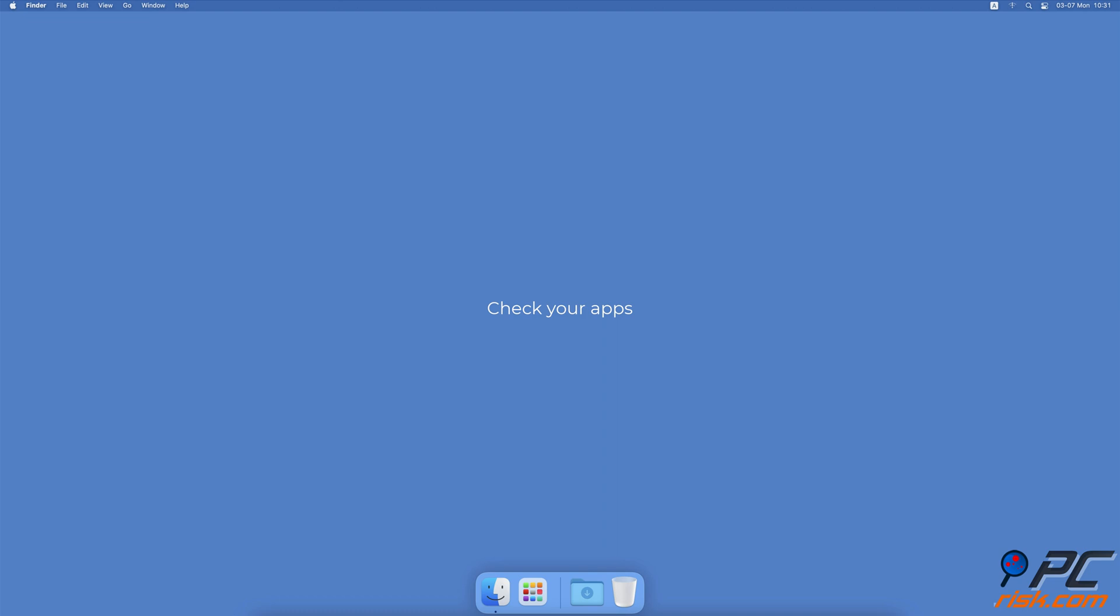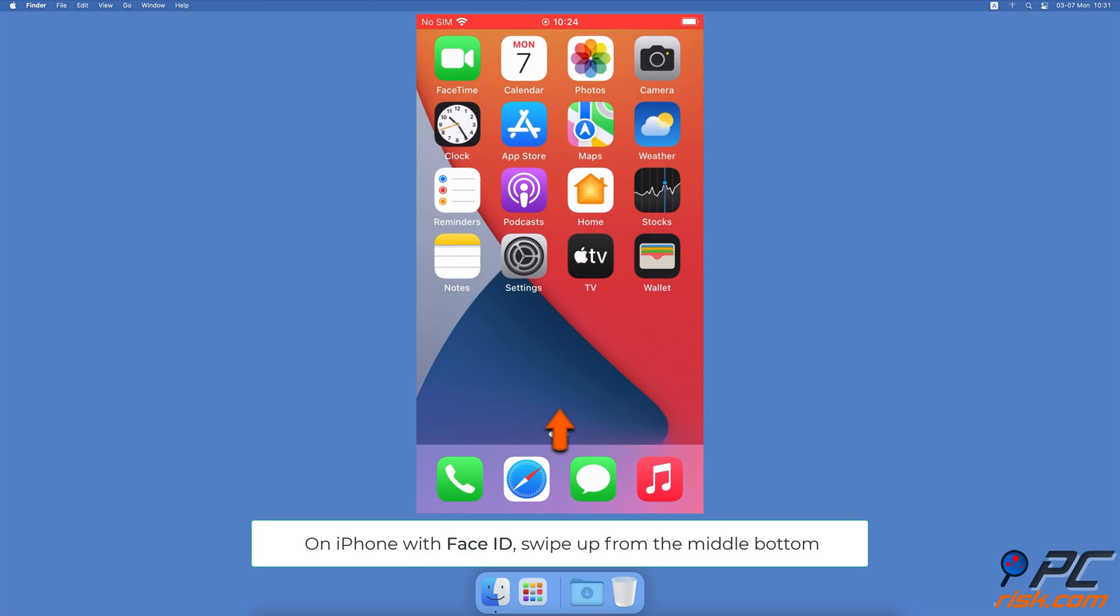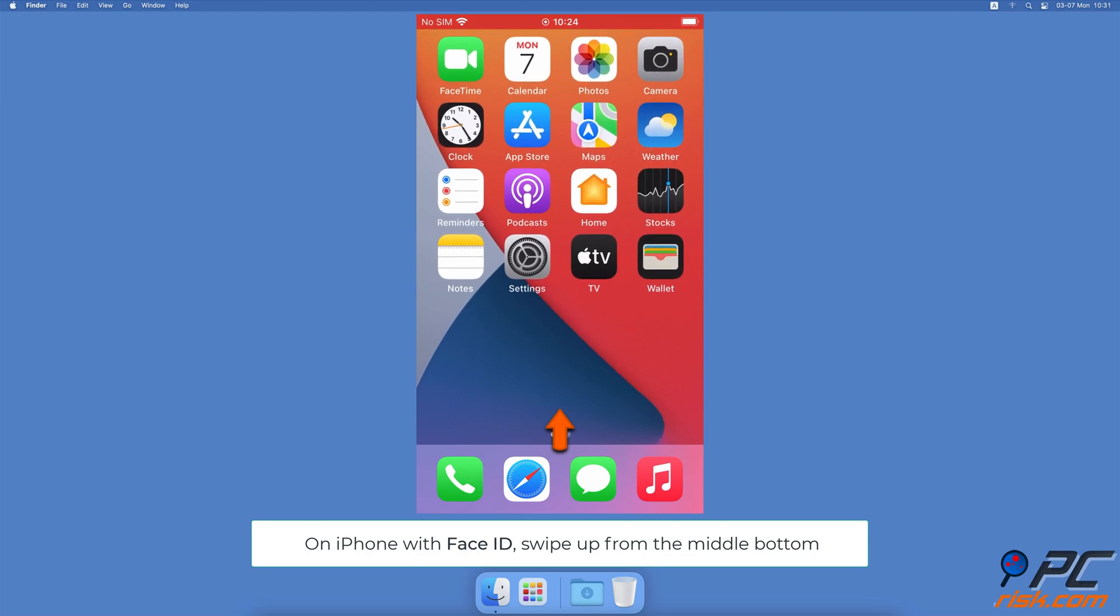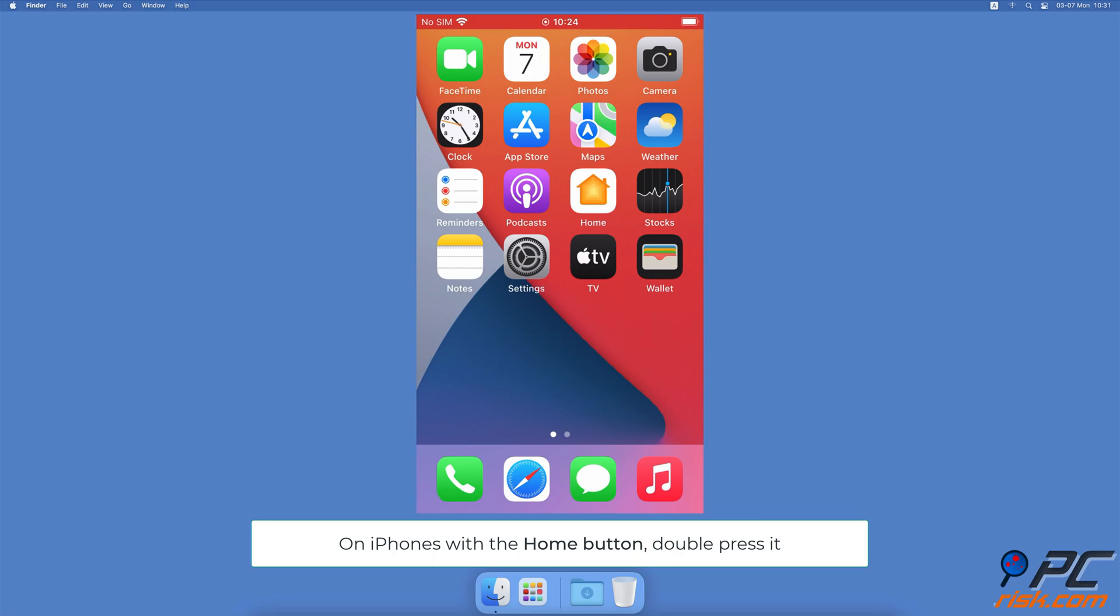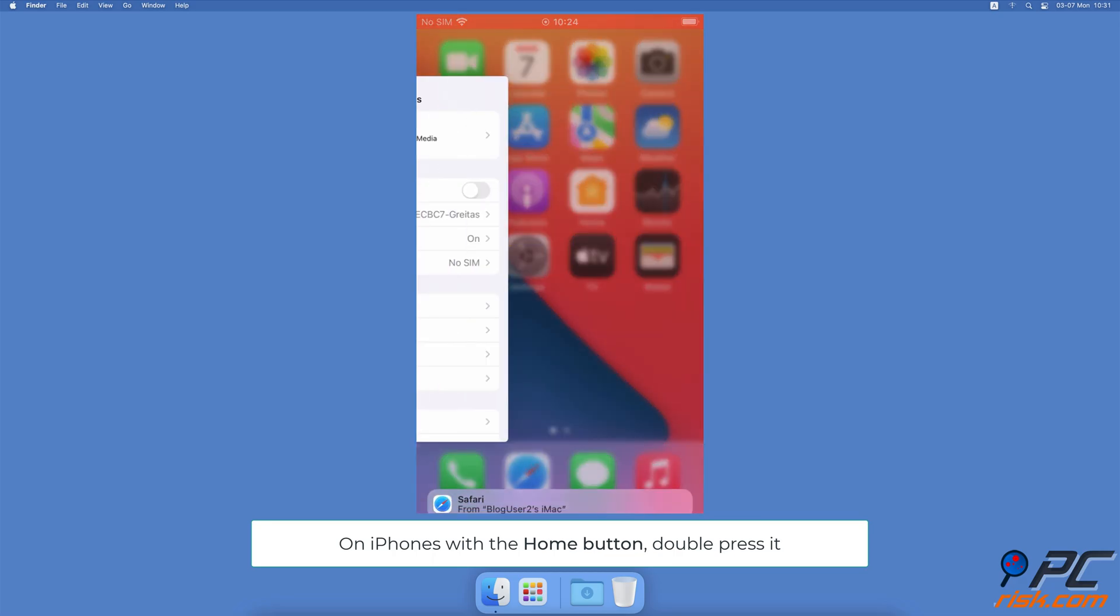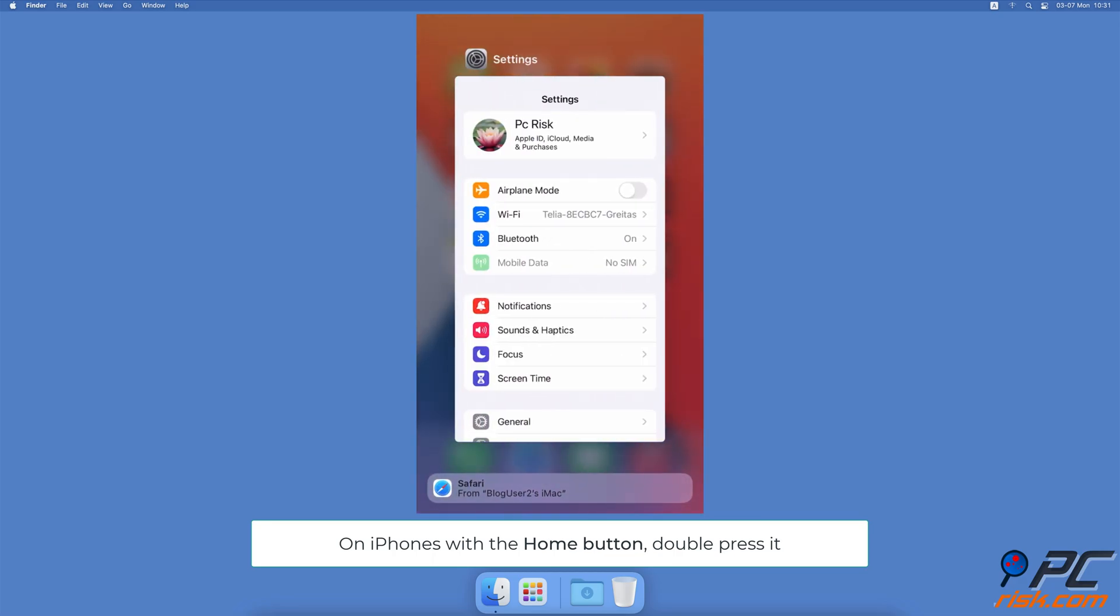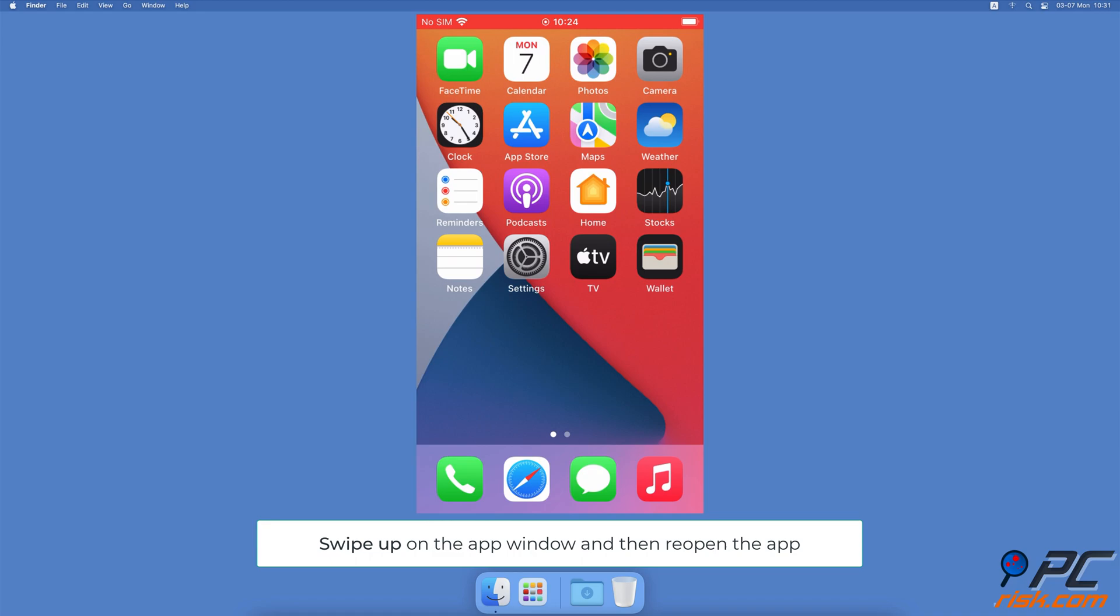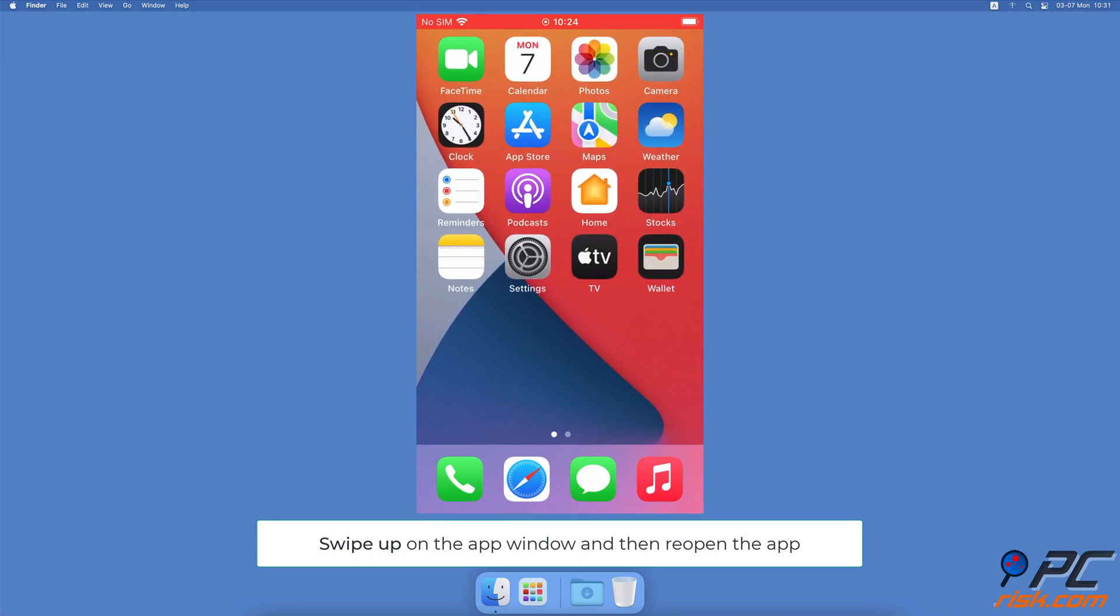Check your apps. If you can adjust the sound with volume buttons only in the app, reopen it. On iPhones with Face ID, swipe up from the middle bottom. On iPhones with a home button, double press it. Locate the app window and swipe up on it to close. After a few seconds, open the app again.